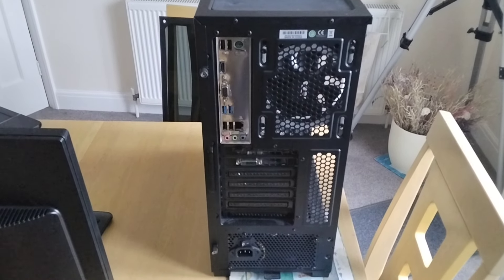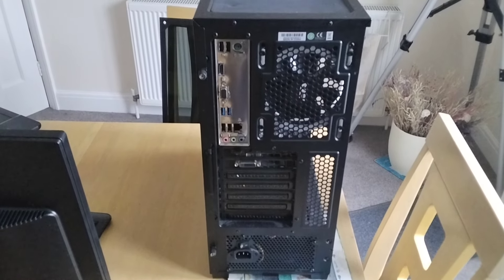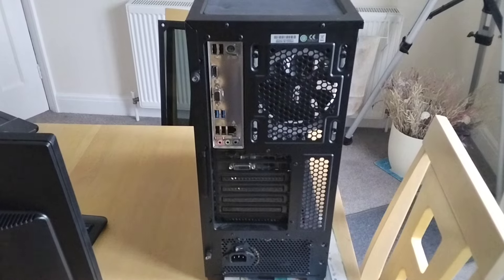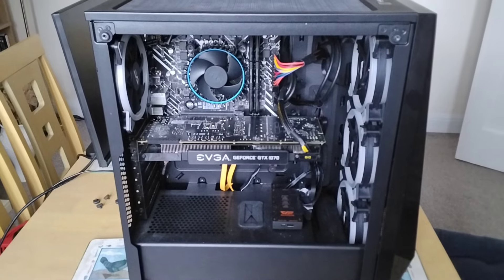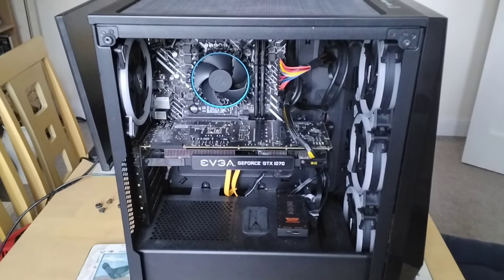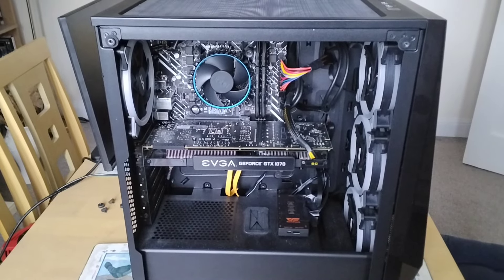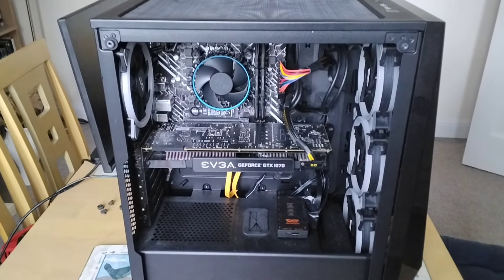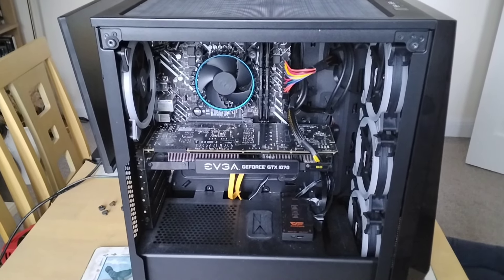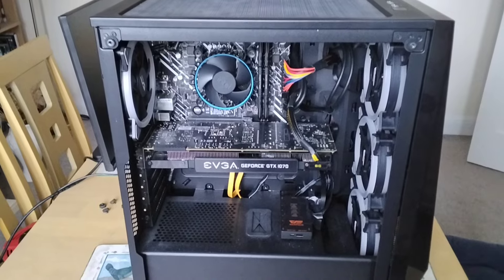I've taken the side glass panel off, let's have a look inside. This case is really good for cable management, and it's nice and tight in there, well I like to think so anyway.